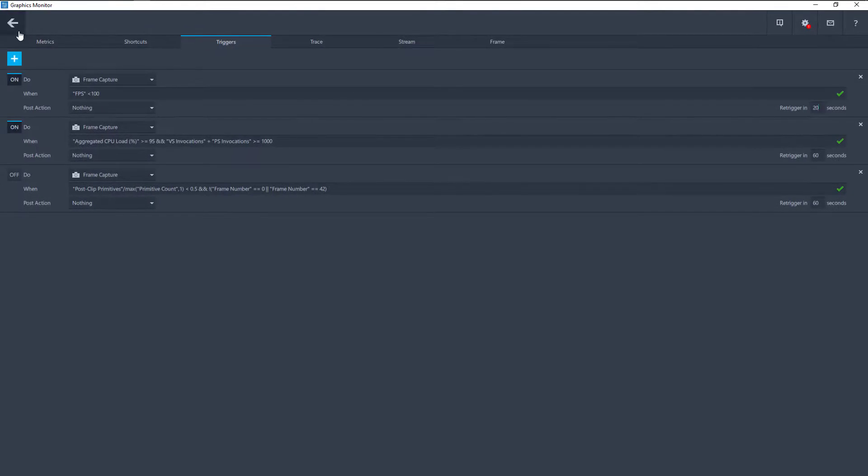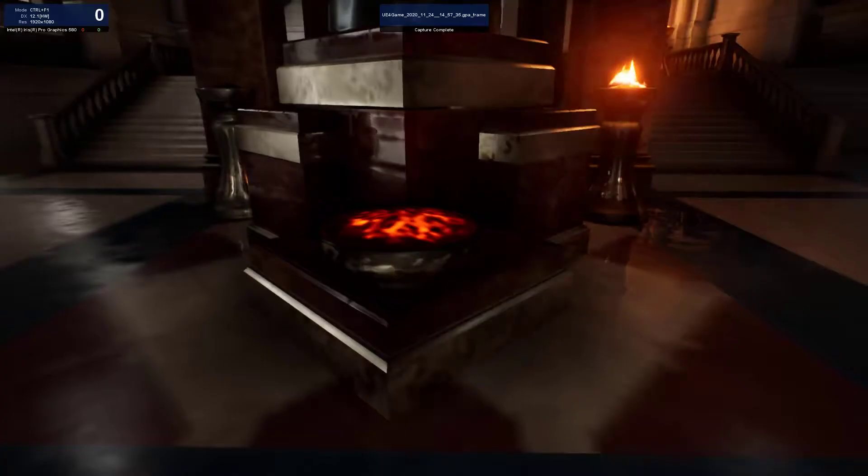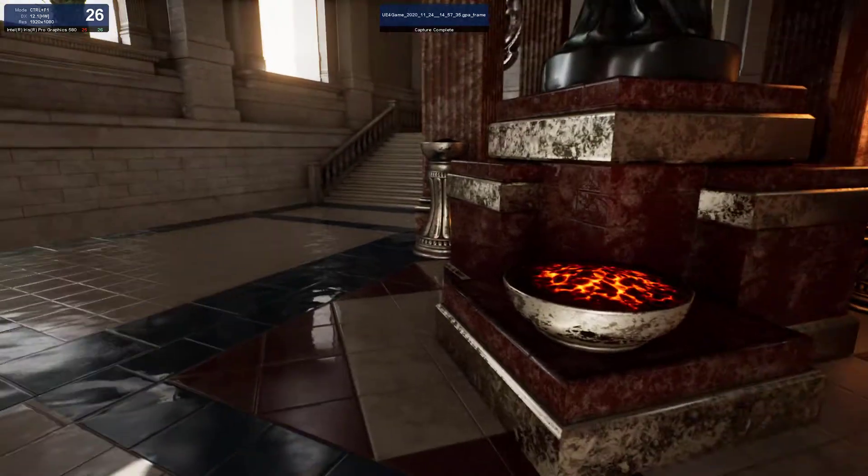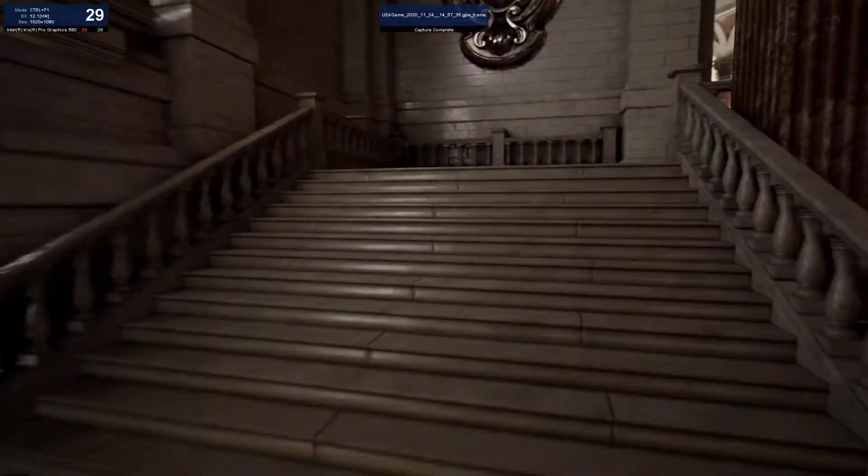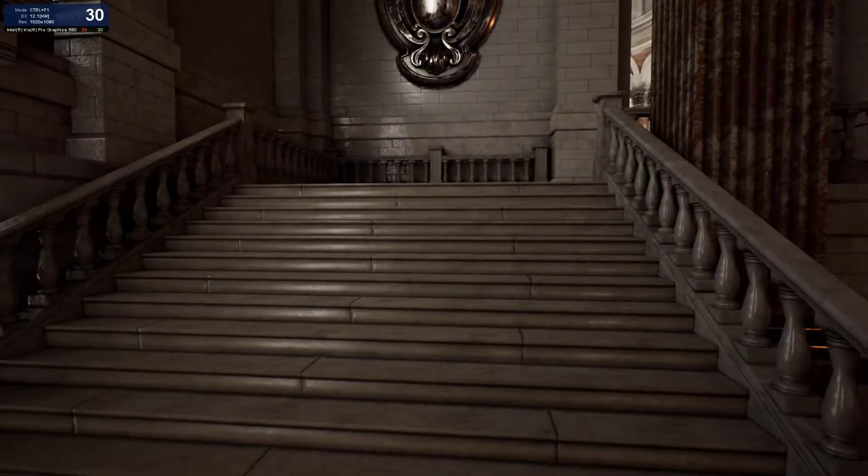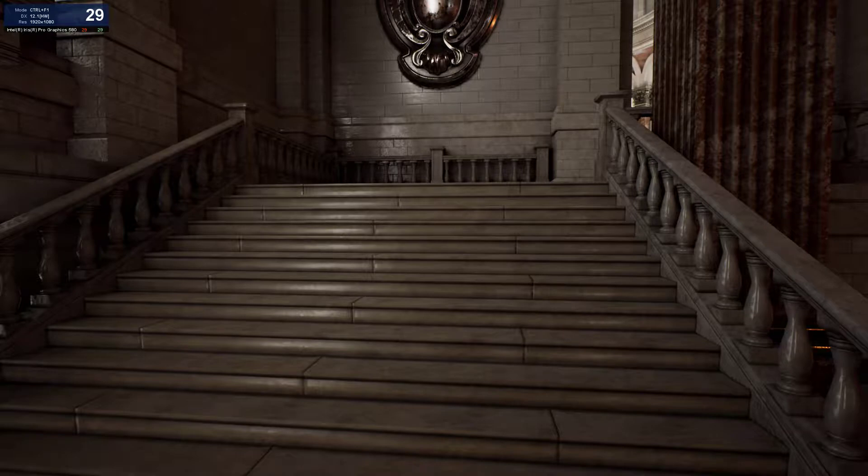To capture a frame, exit out of the Settings menu and run your application. With the application window open, you can press your Frame Capture keybinding to manually capture a frame or wait for your trigger to do it automatically.